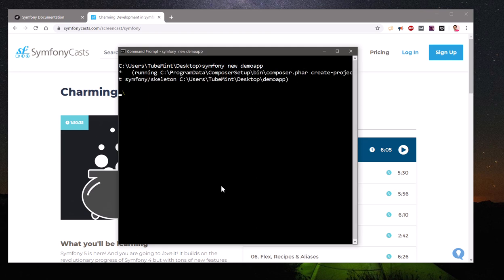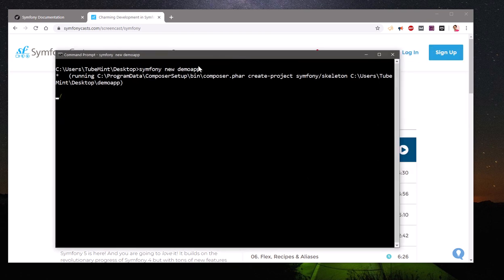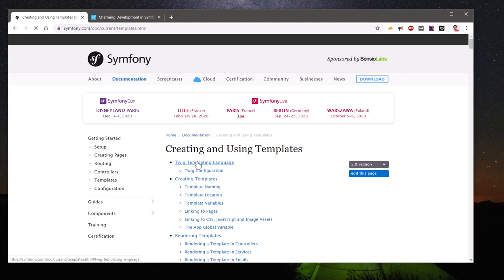This will take some time. You can see it's going to create an application on my Desktop named demo-app. In the meanwhile, let's look at the documentation. There's a page on creating pages, routing, controllers, templates, and configuration. For templates, Symfony uses Twig.